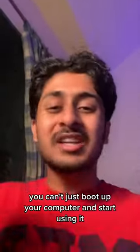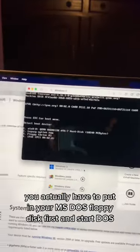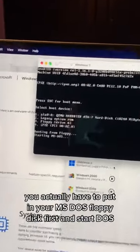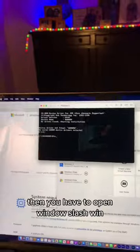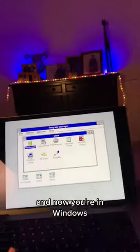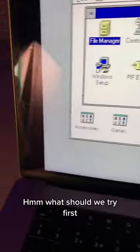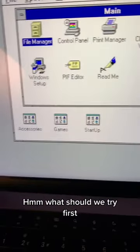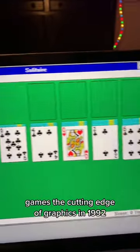It's 1992 — you can't just boot up your computer and start using it. When you power up your computer, you actually have to put in your MS-DOS floppy disk first and start DOS. Then you have to open Windows by typing 'win', and now you're in Windows. What should we try first? Games — the cutting edge of graphics in 1992.